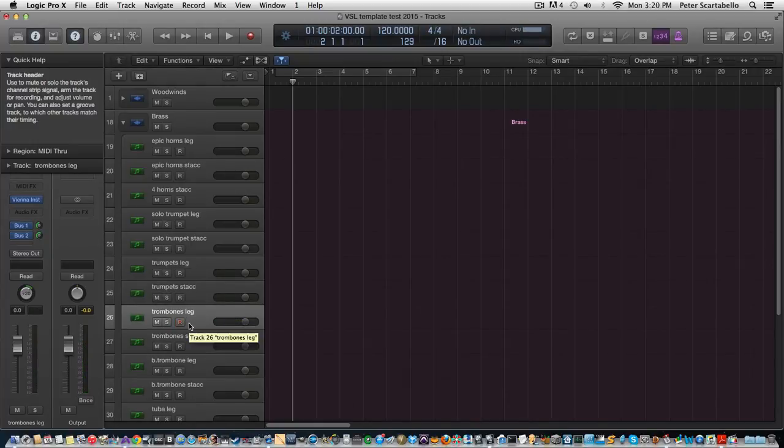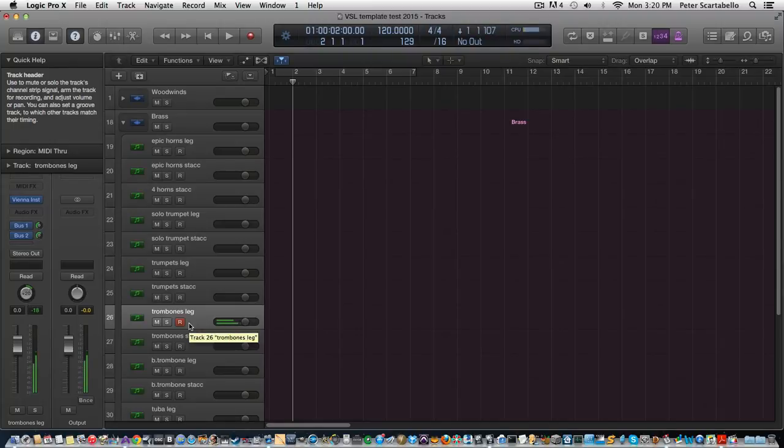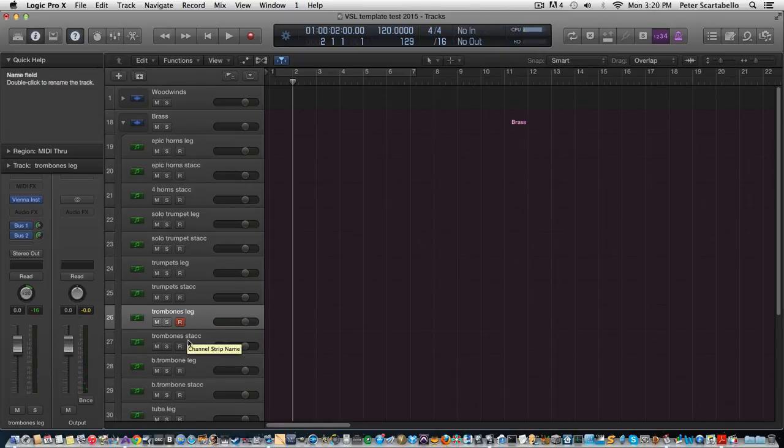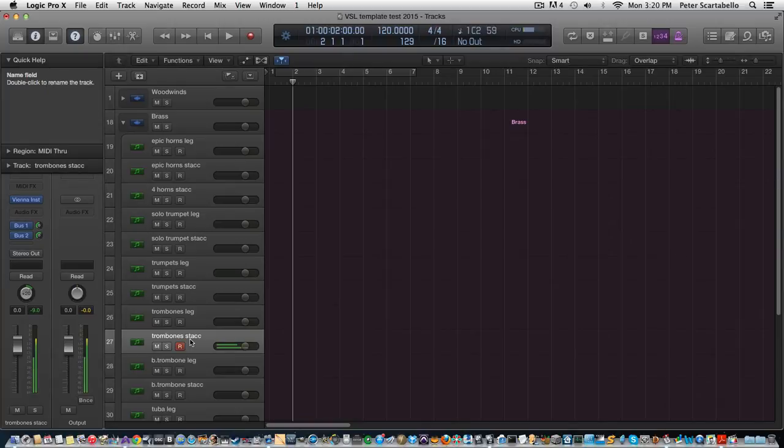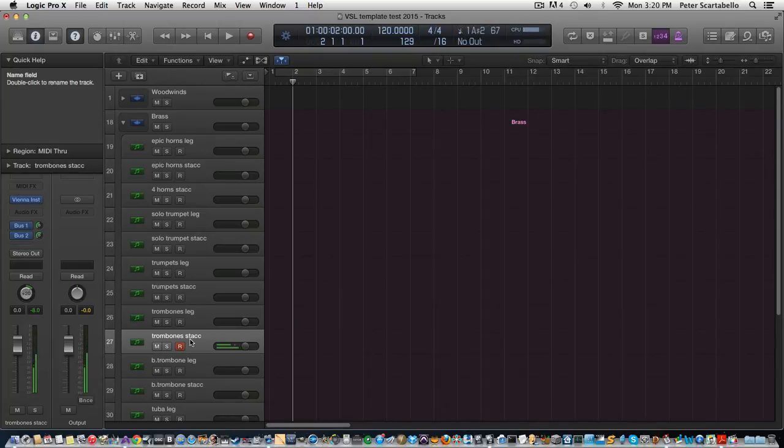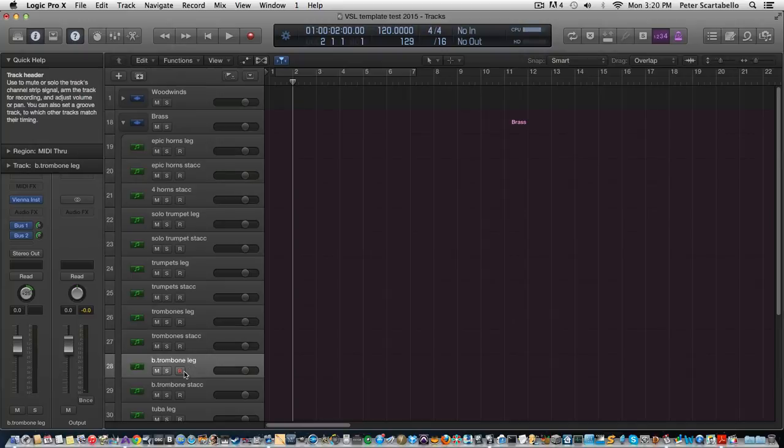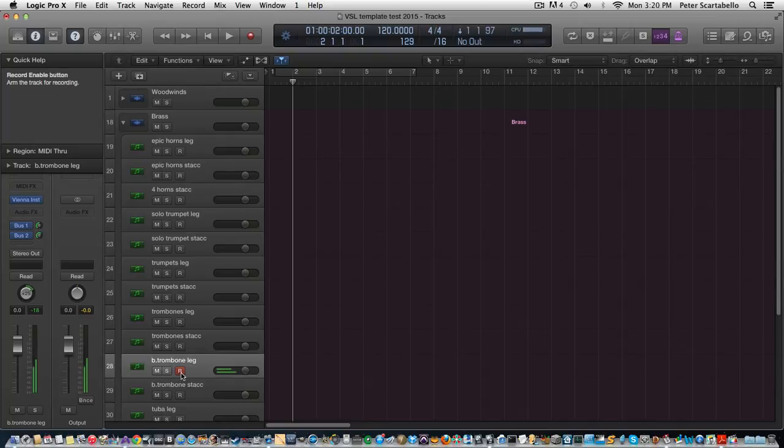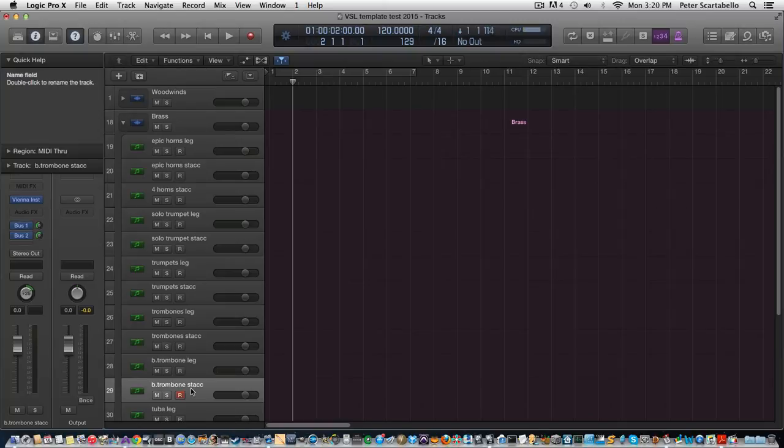Then we have the trombone legato - trombones, actually that's a group of three - staccato.